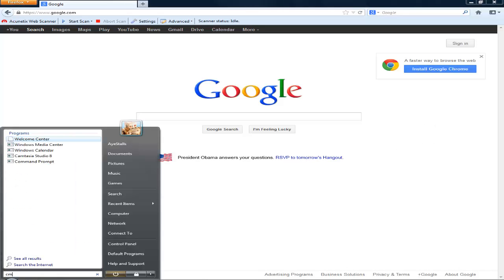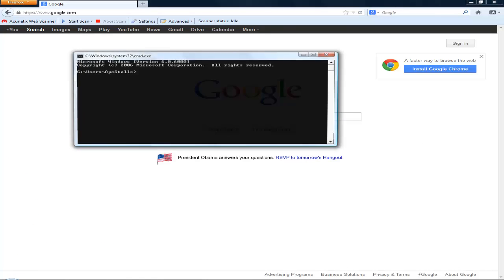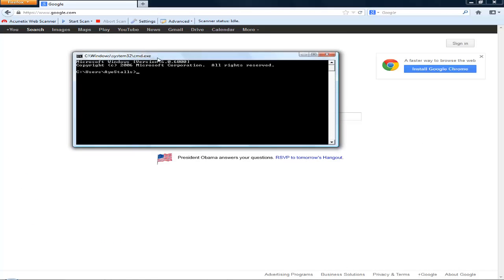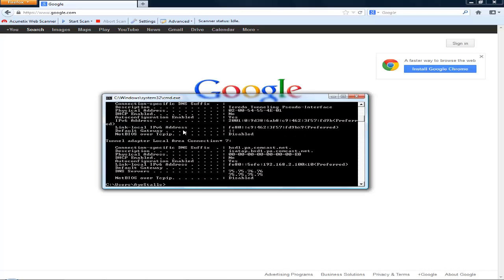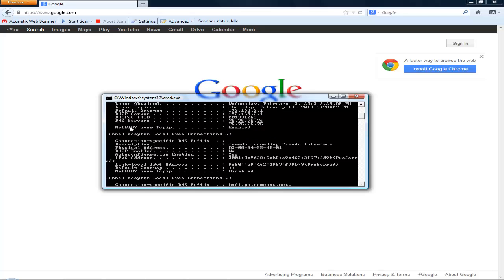What you want to type in is ipconfig /all, and then look for your DHCP server. In this case, that is 192.168.2.1. It might not be the same for everyone, but just follow along.